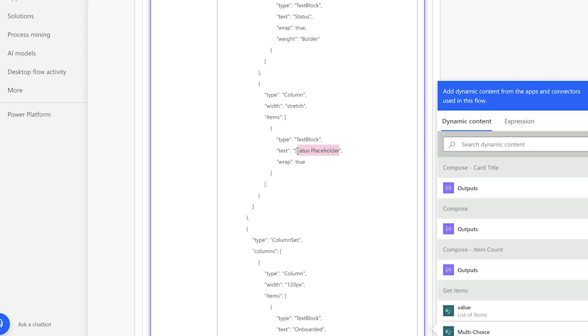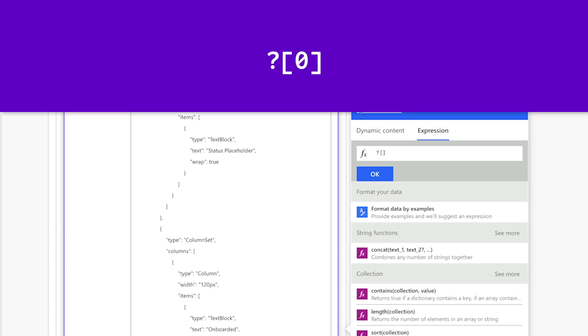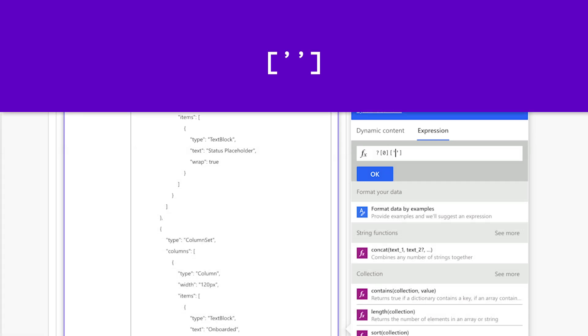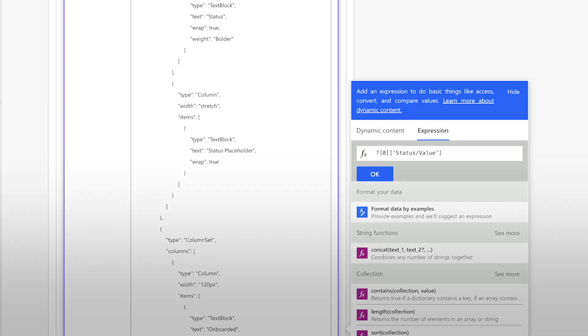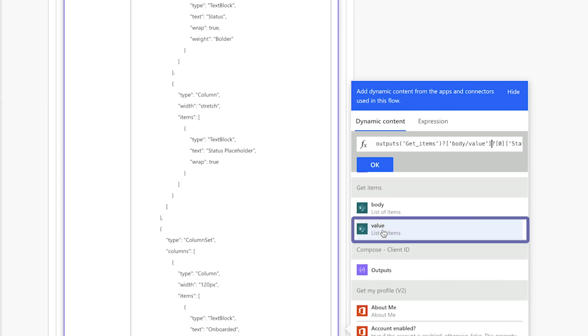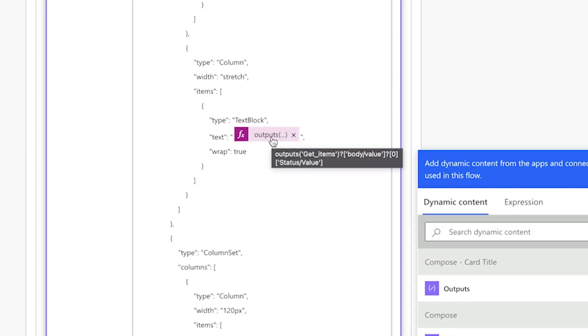I'll highlight my placeholder text and insert an expression. Enter a question mark and a zero between square brackets. Press the down arrow key to go to the end of the expression and enter square brackets and single quotes. The dynamic content key will go in between the single quotes. Because the status is a choice column, the dynamic content key will be Status with a capital S, followed by a forward slash and Value with a capital V. Press the up arrow key and click on the dynamic content tab, then insert the value dynamic content from the get items action.